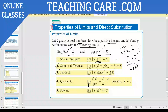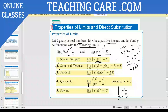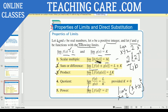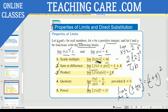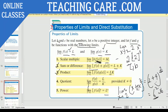For the product property: limit X approaches C of F of X times G of X gives L times K. For division, you get the quotient accordingly. For the power rule: if limit X approaches C of a function, say X plus X squared at X equals two, you substitute to get two plus two times two, which is six, then raise to the power N. So you get L to the power N. These are the five properties of limits: scalar multiple, sum or difference, product, quotient, and power.